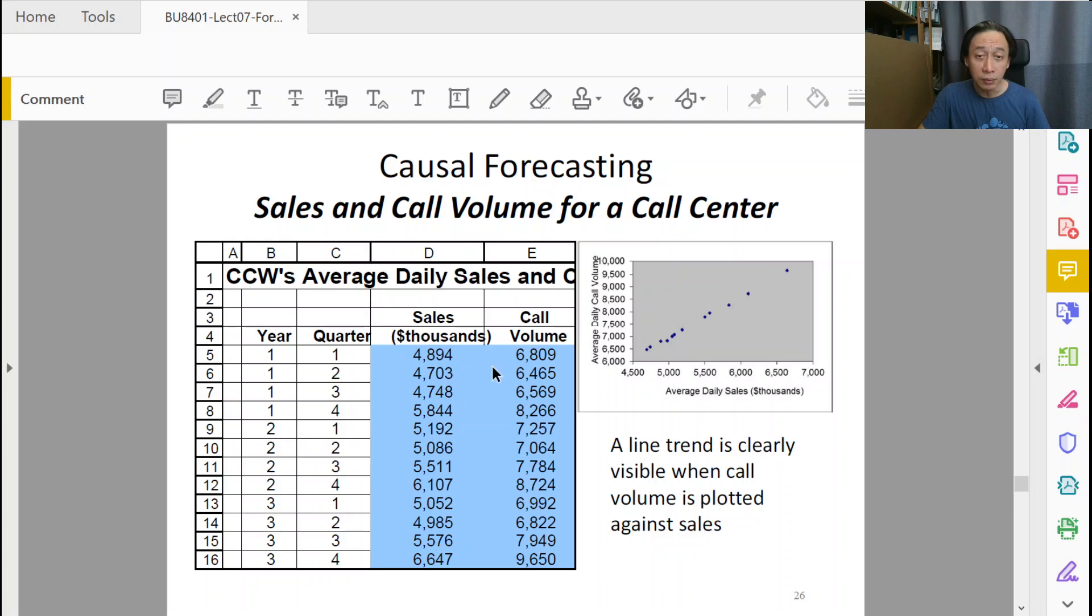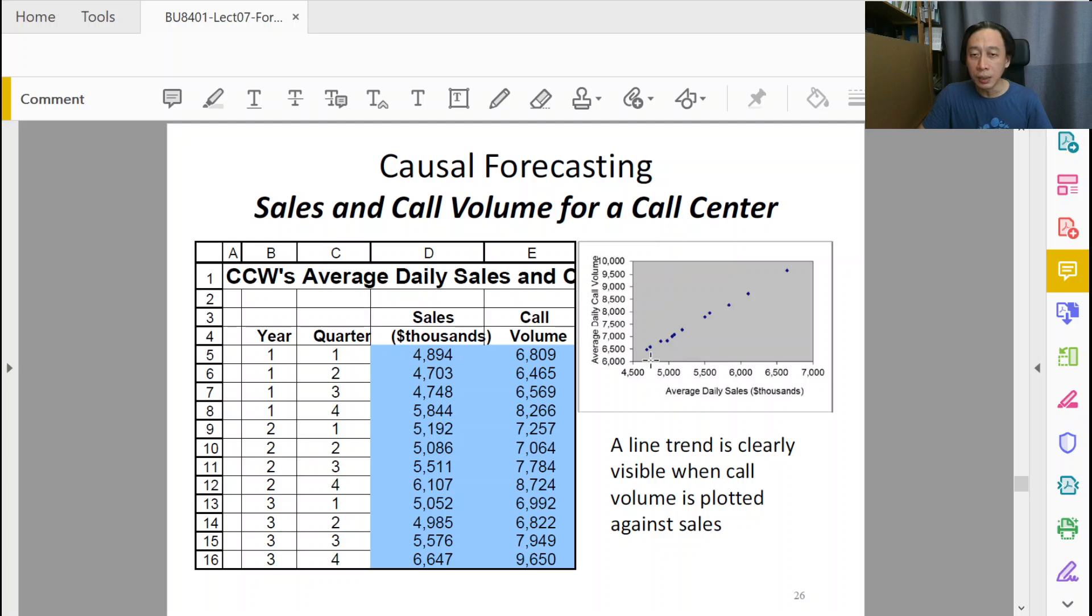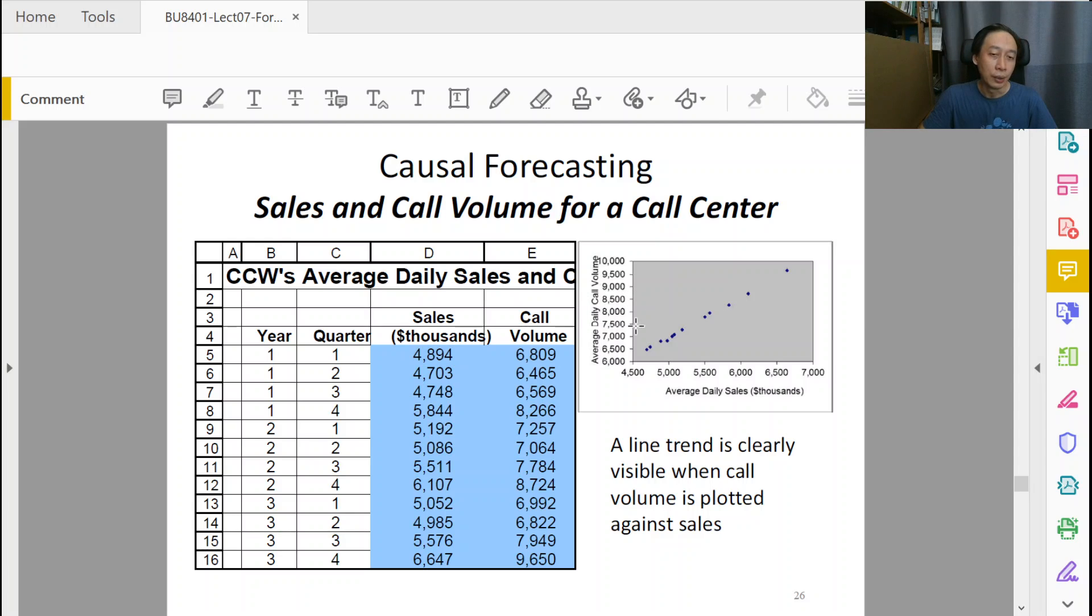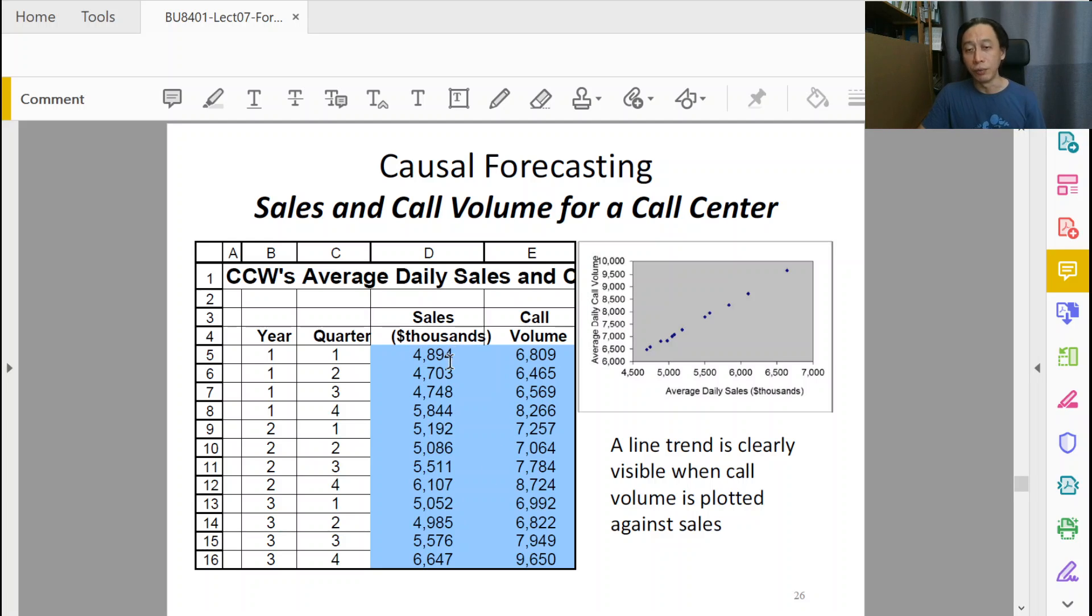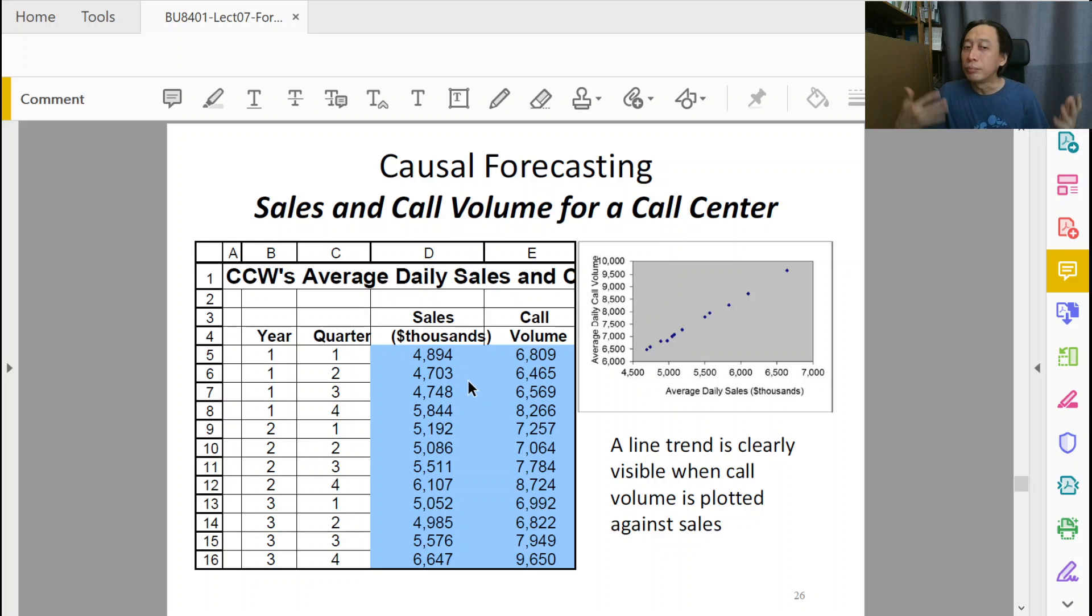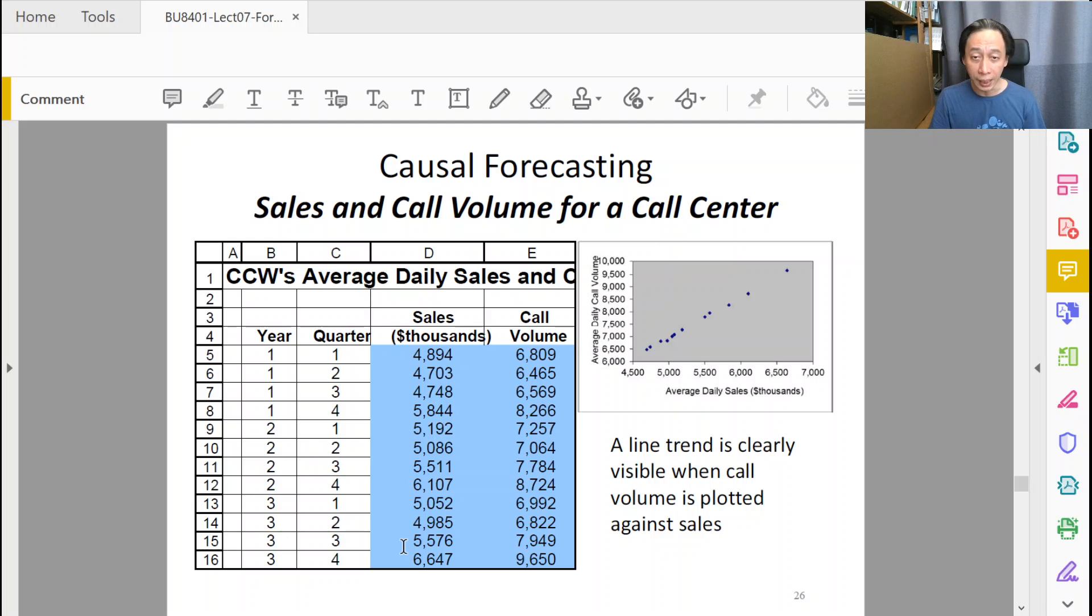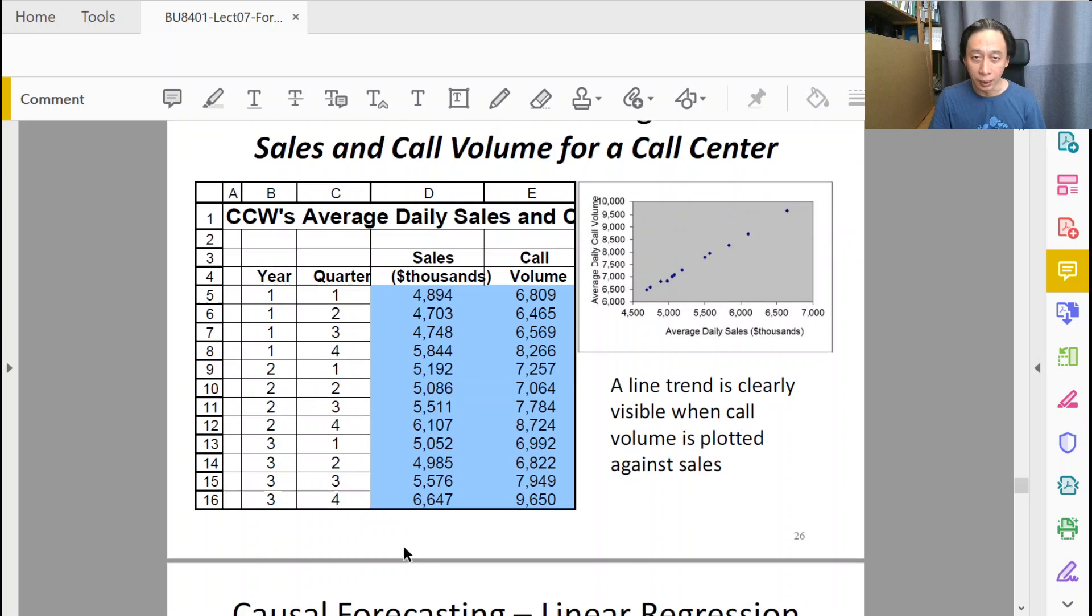Here, the X is the sales and the Y is the call volume. And with the data that is being obtained, a scatterplot shows that it is actually a line. So, the question is now that if our daily sales is 6,000, how many average daily call volume will we be expecting? That's the question. So, 6,000 sales, 6 million. If we reach 6 million dollar sales, how many calls will we be getting? Or if we reach 8,000, because we plan to increase our sales, then how many calls will we be expecting on a daily basis?